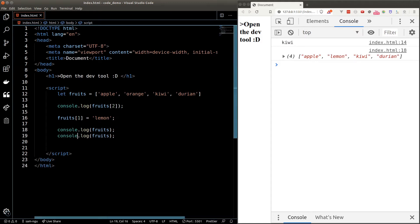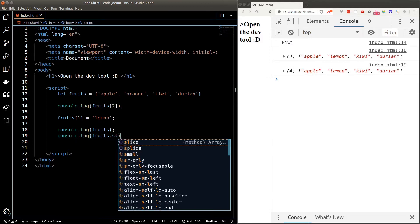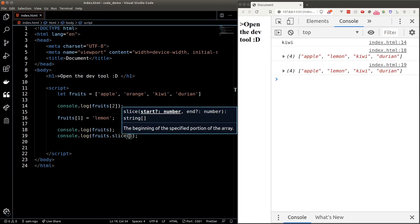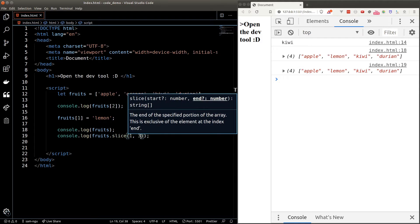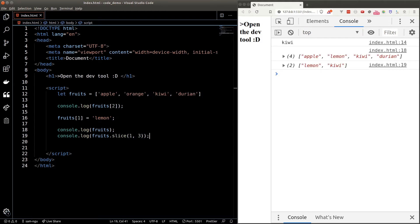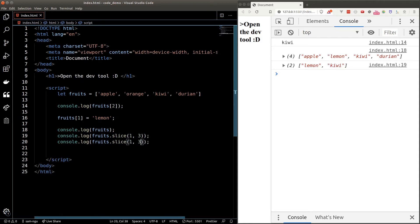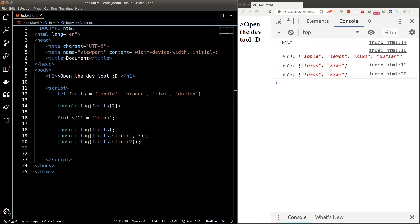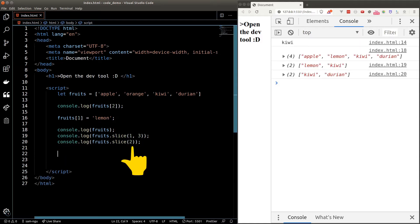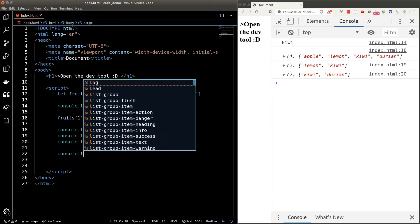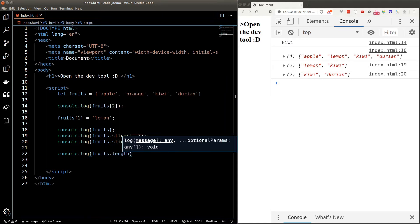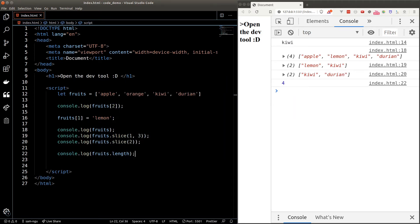We can extract part of an array using the slice function. If we want to slice our fruits array, we type fruits.slice with a starting index of one and ending at index three. One thing to keep in mind: the ending index in slice is not included in the extraction, which is why we only see lemon and kiwi. If we don't pass in an ending index, slice returns everything from the starting index onward.